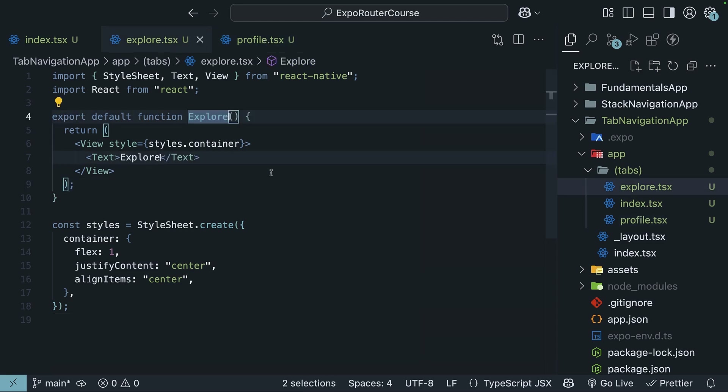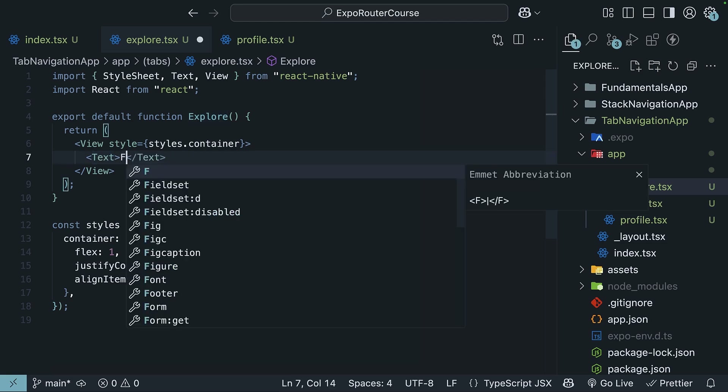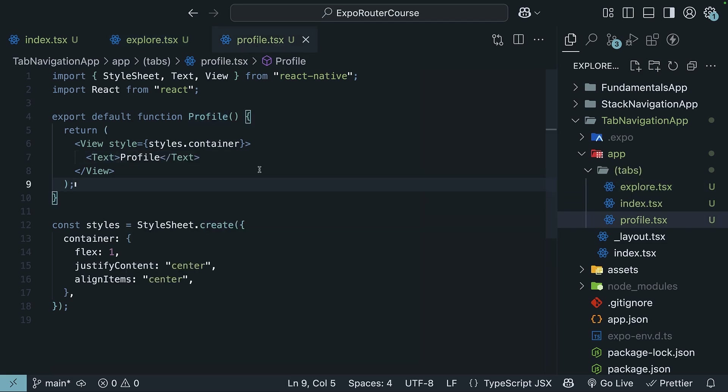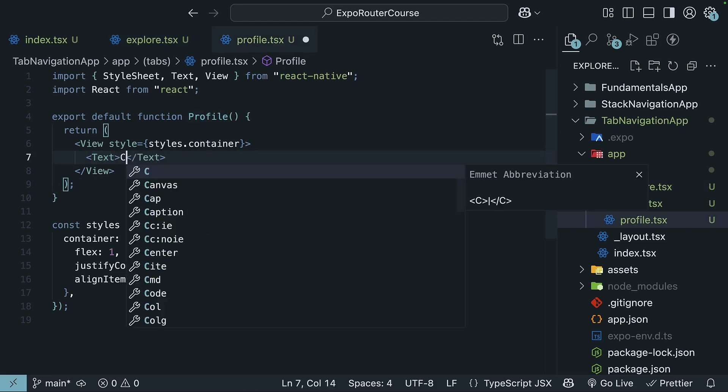Assuming this is a recipes app, we will render "Find your favorite recipes" in `explore.tsx` and "Create your own recipes" in `profile.tsx`.